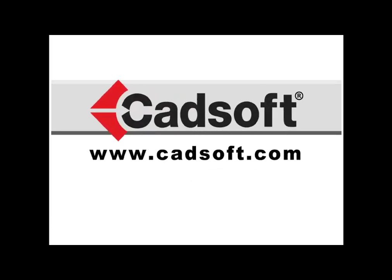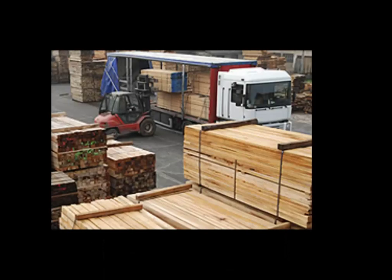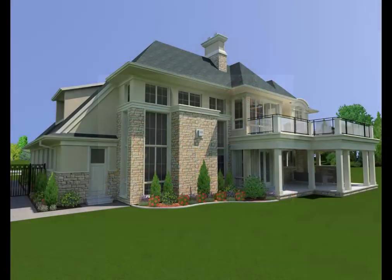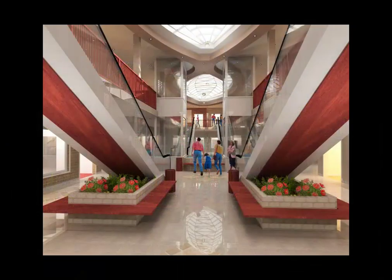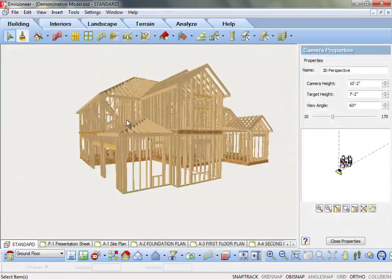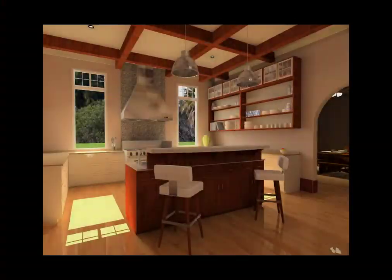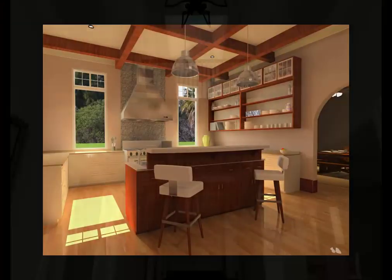CADSoft is a premier software developer of BIM software for architectural designers, builders, remodelers, lumber and building material dealers, and consumers. Our solutions incorporate 3D design, construction documents, framing, material takeoff, and high-quality presentation tools.